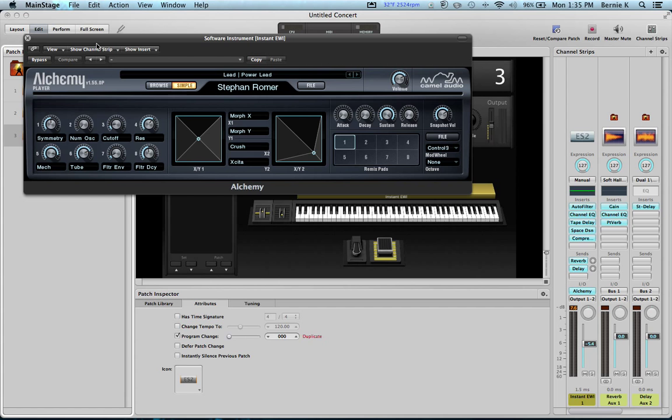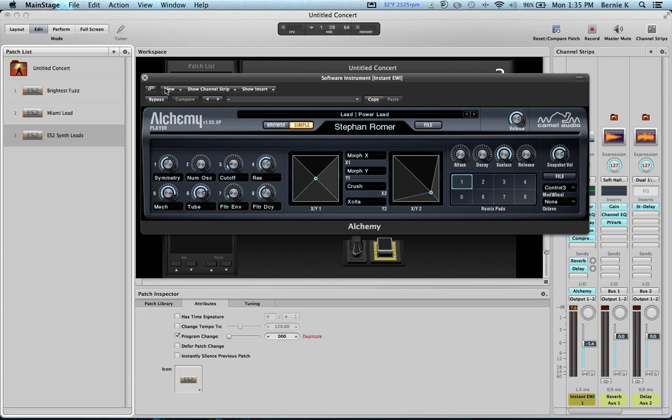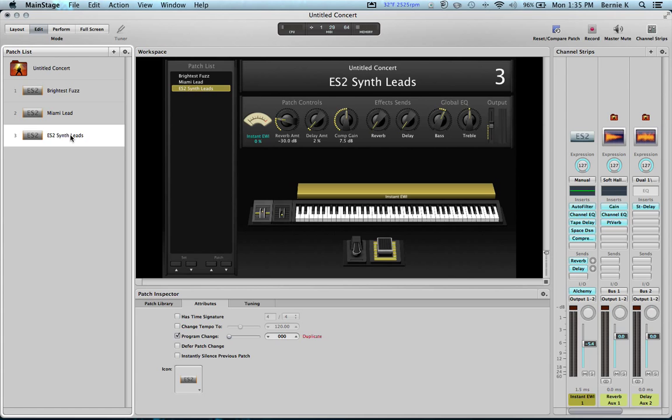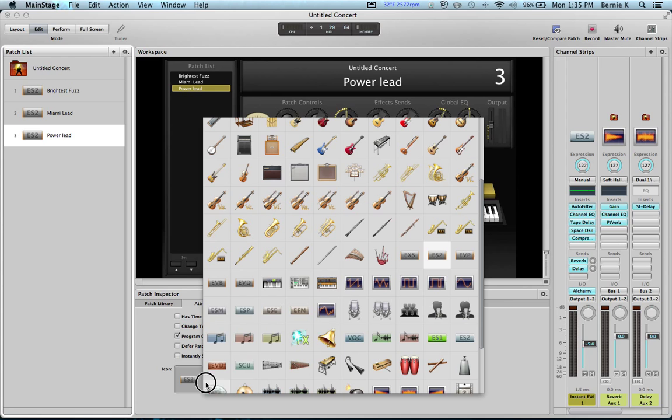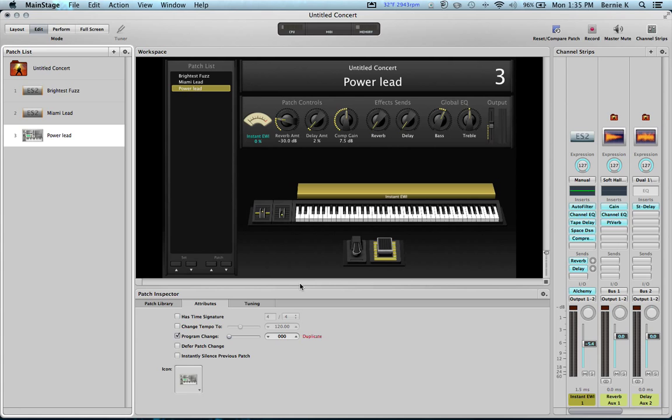All right, I kind of like that. So now we've got Alchemy there. So we could call this Power Lead here. Now another thing you can do down here on your attributes, see this icon for ES2. Since I changed this to something else like a synth, I might decide I want to use something like this as a soft synth or for Alchemy or something like that.